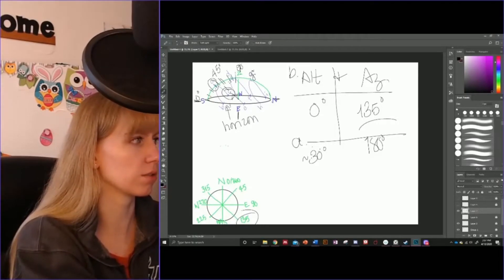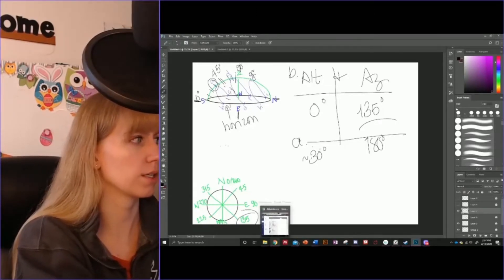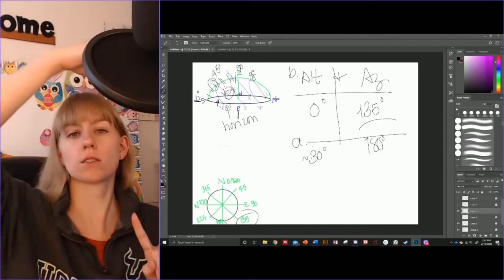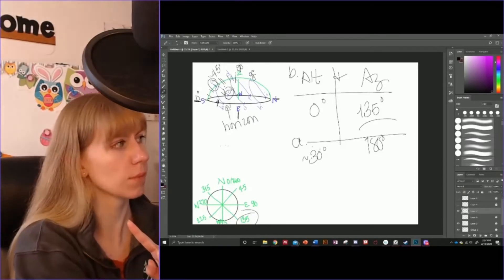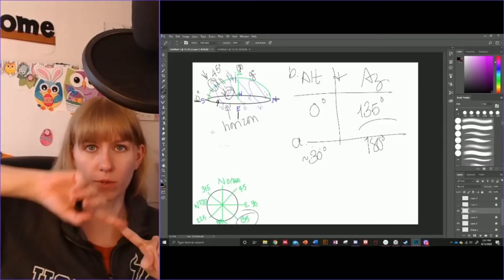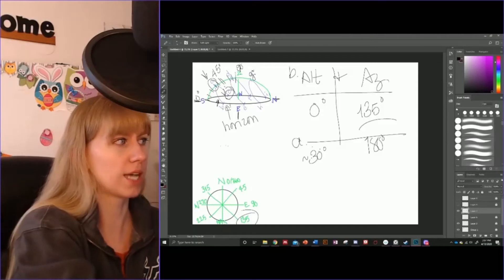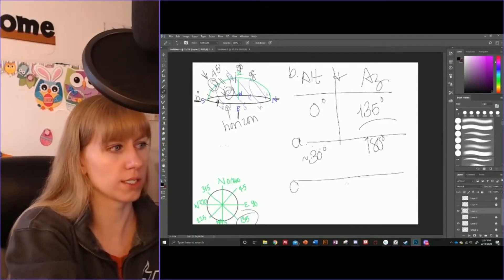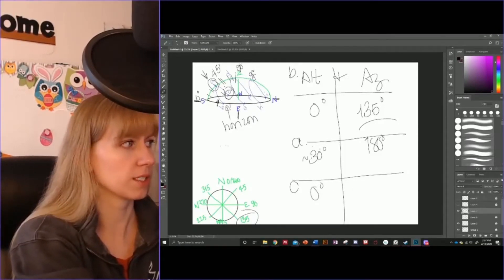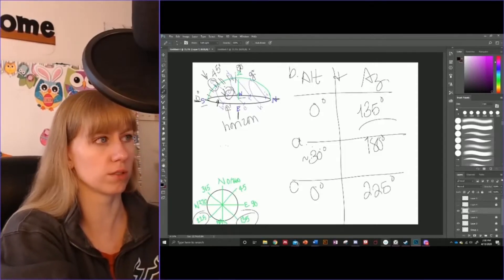What about star C? Star C is not rising — it's actually setting. Remember, stars rise in the east and they set in the west. Stars A, B, and C are all the paths of one star: B is starting to rise above the horizon, A is when it's at maximum altitude, and C is when it is going back below the horizon. As it is at the horizon again, its altitude is going to be 0 degrees, and because it's between south and west, it's going to be 225 degrees for its azimuth.